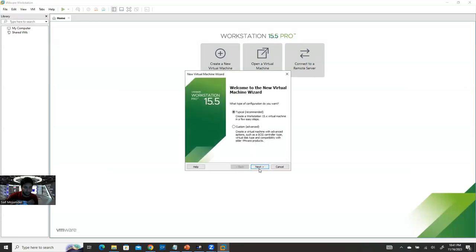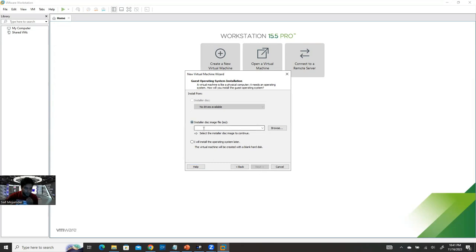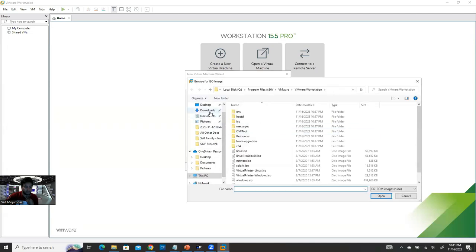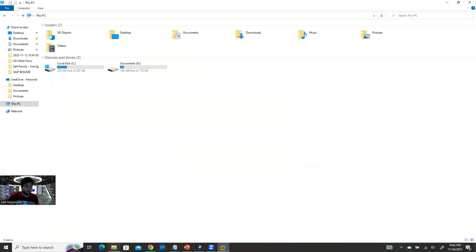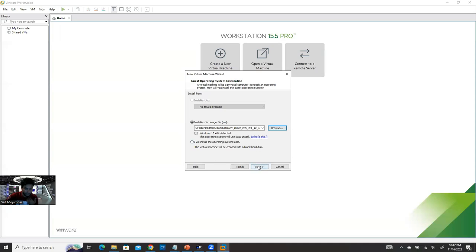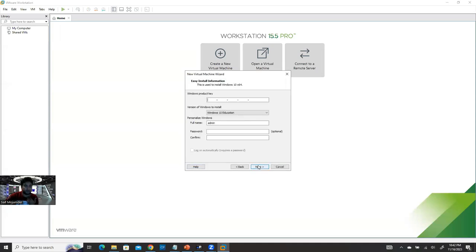In Workstation, click 'Create a New Virtual Machine,' select Typical (recommended), and click Next. For the disk image file, choose 'Install disc image file (ISO)' and click Browse. I've already downloaded the Windows 10 ISO so I'll locate it — by default downloads go to your Downloads folder, but you can change the location. Click Next to continue.